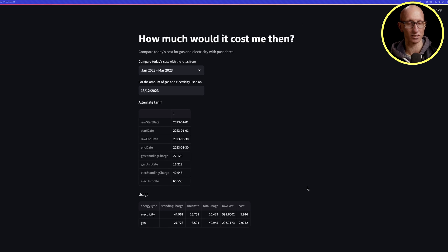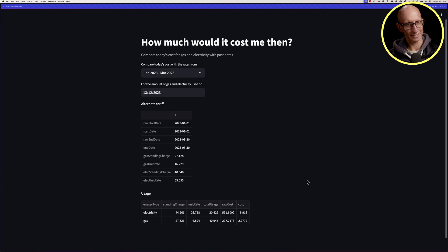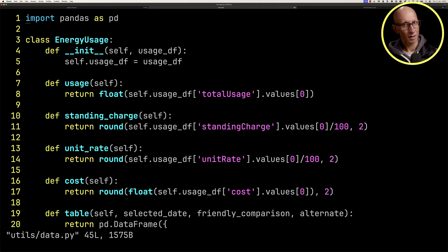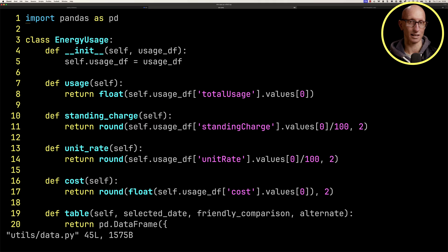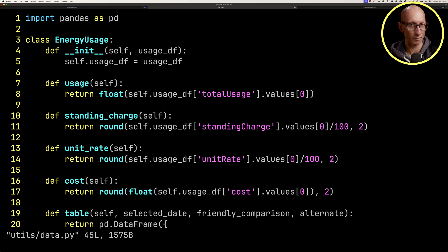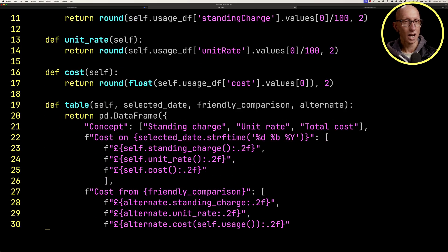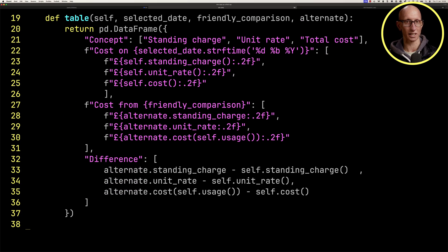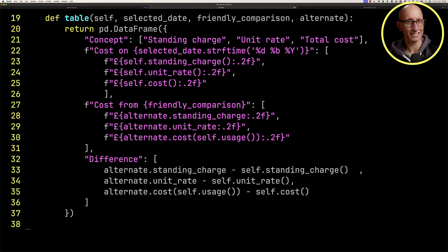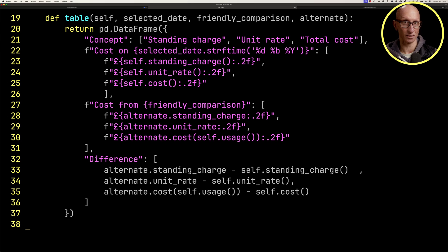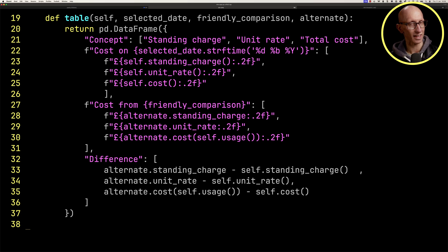Let's come back to the code and delete those last four lines. Now we'll come over to data.py. We've got in here some classes that are basically going to wrap up the data frame. We've got energy usage, and that's going to wrap up the data frame and allow us to pull out the usage, the standing charge, the unit rate. If we come down a little bit, we've got this function that generates us a table. It's a data frame which is going to include the cost on the selected day, the cost on the comparison day, and then the difference as well. So it's going to build us a nice little table.